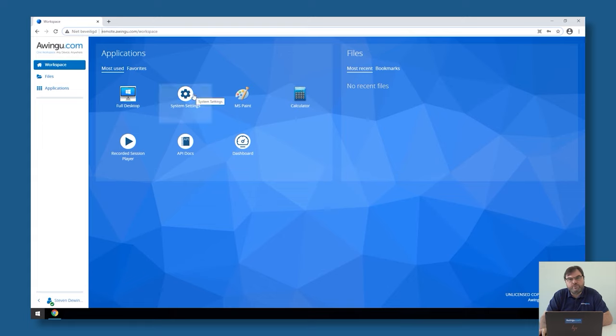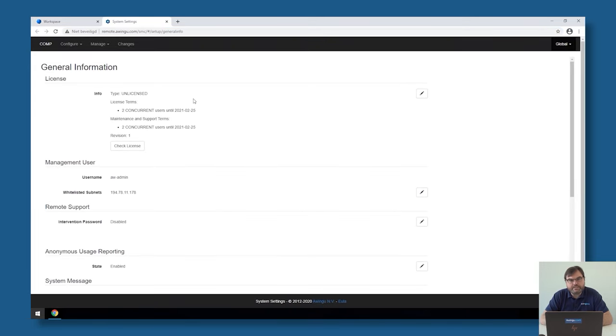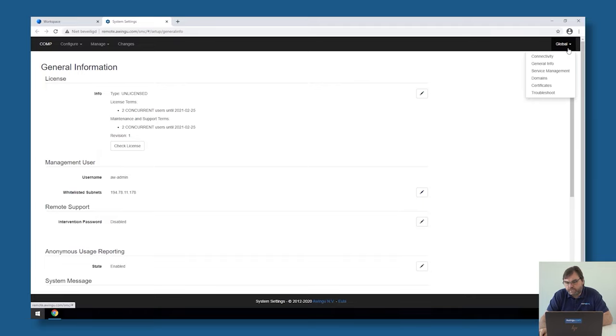If I would like to enable SSL offloading on Awingu, I have to go to the system settings. As this is something which has been done on the full appliance level, it's not something on the left side per tenant we need to configure, but it's something under global which needs to be configured for the full appliance.